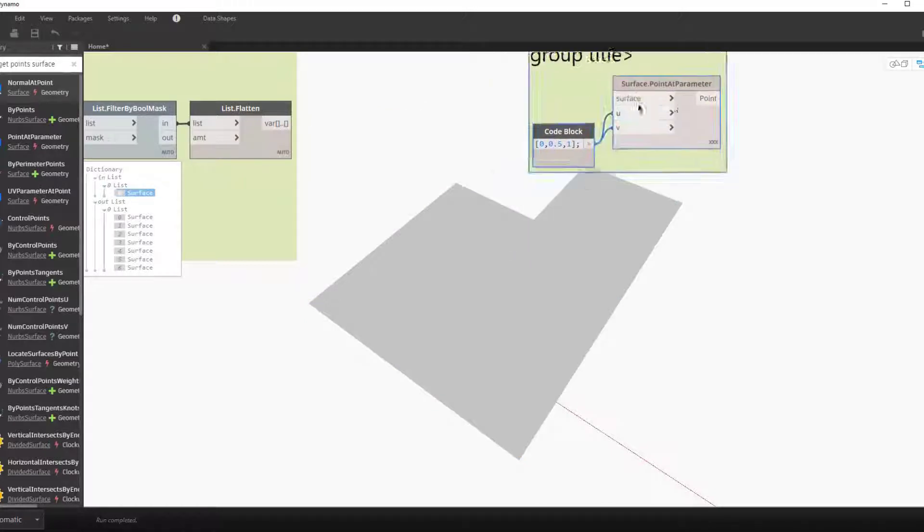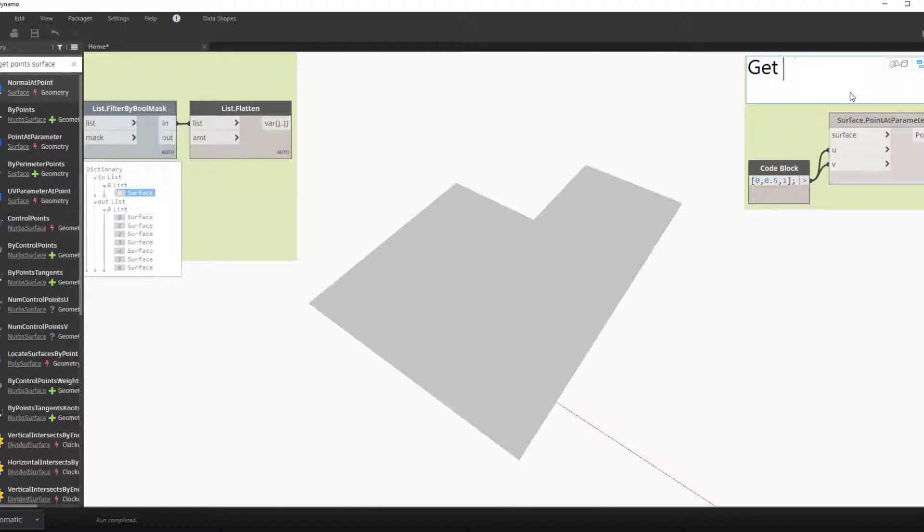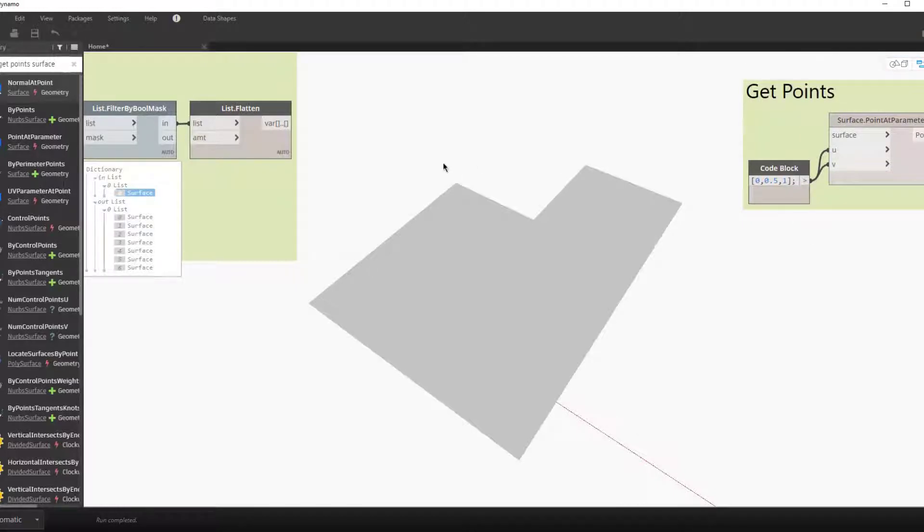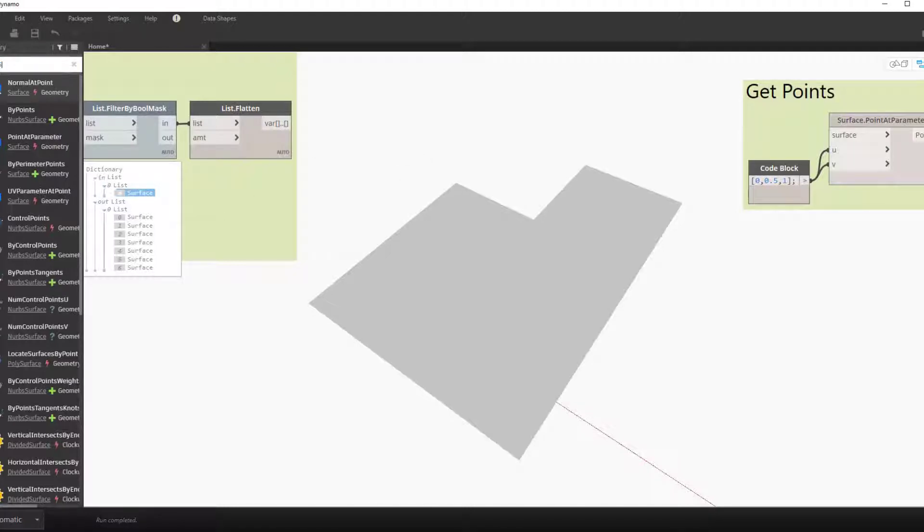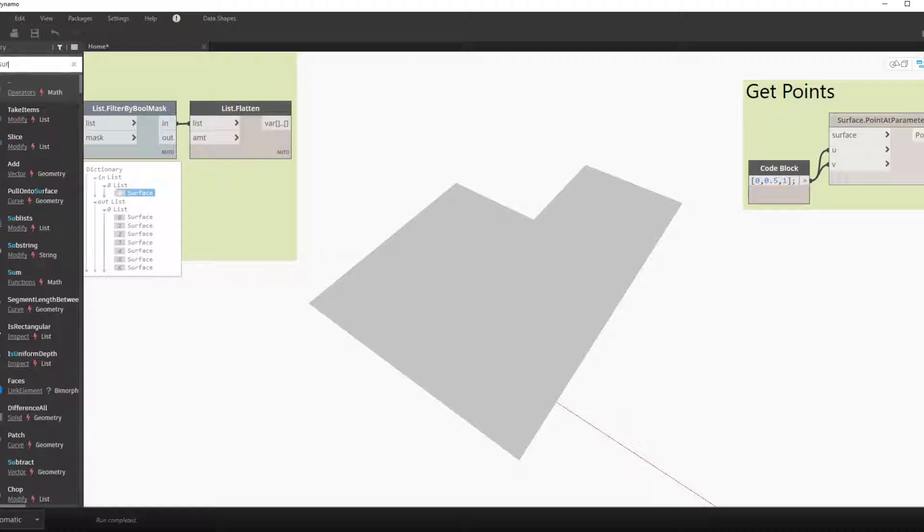This works but we have no control over the gap or the spacing. So we must take another step before we can make this grid of points. And that is we need to figure out the number of divisions in the U and the V direction.